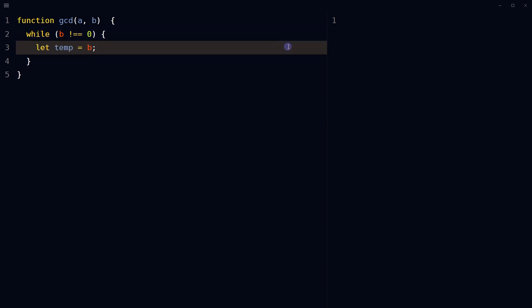Store b in a temporary variable. This is needed because the value of b is about to change, but the original value will still be needed.